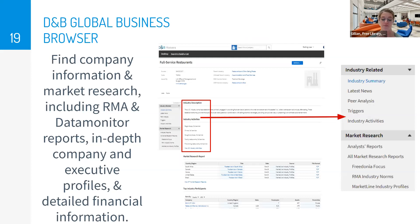D&B Global Business Browser, formerly known as OneSource, is the most advanced market research database provided by the free library. Like Mergent Intellect First Research and Business Insights Global, it also provides general market research information such as company information, news, and industry details. D&B Global Business Browser includes information on international companies as well. Here you can find detailed market research for broad industries, and you can download PDFs of MarketLine industry profiles, Fredonia focus reports, RMA industry norms, and Euromonitor industry reports. You can sort market research by country — the United States, United Kingdom, Europe, Asia — and this information is collected by Dun & Bradstreet.